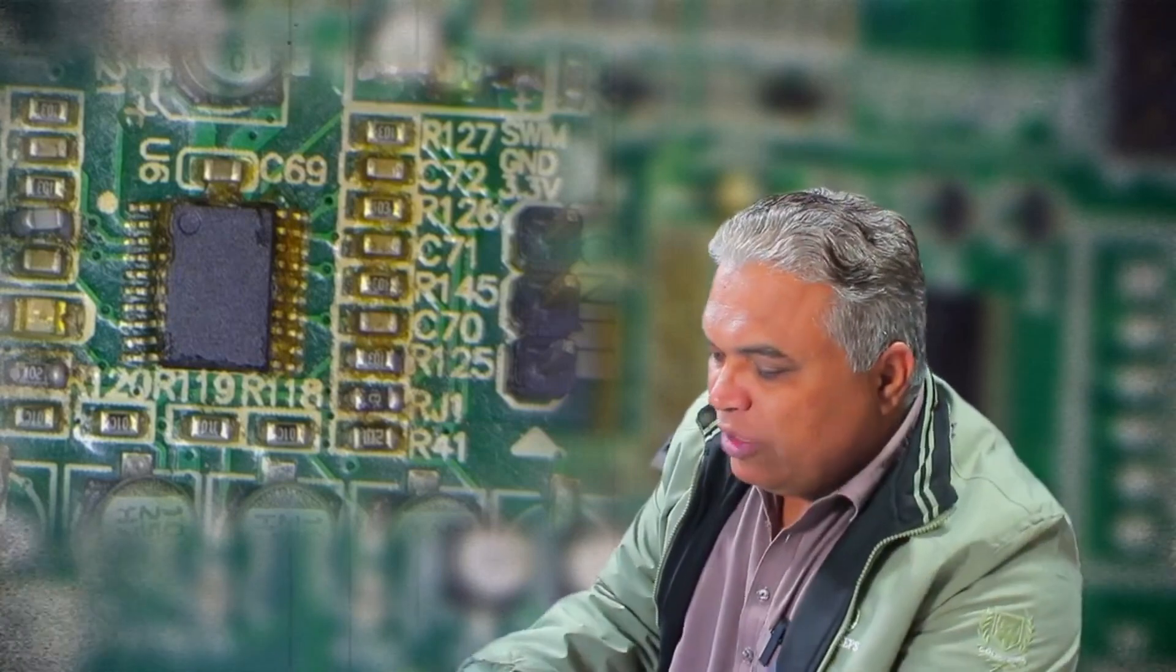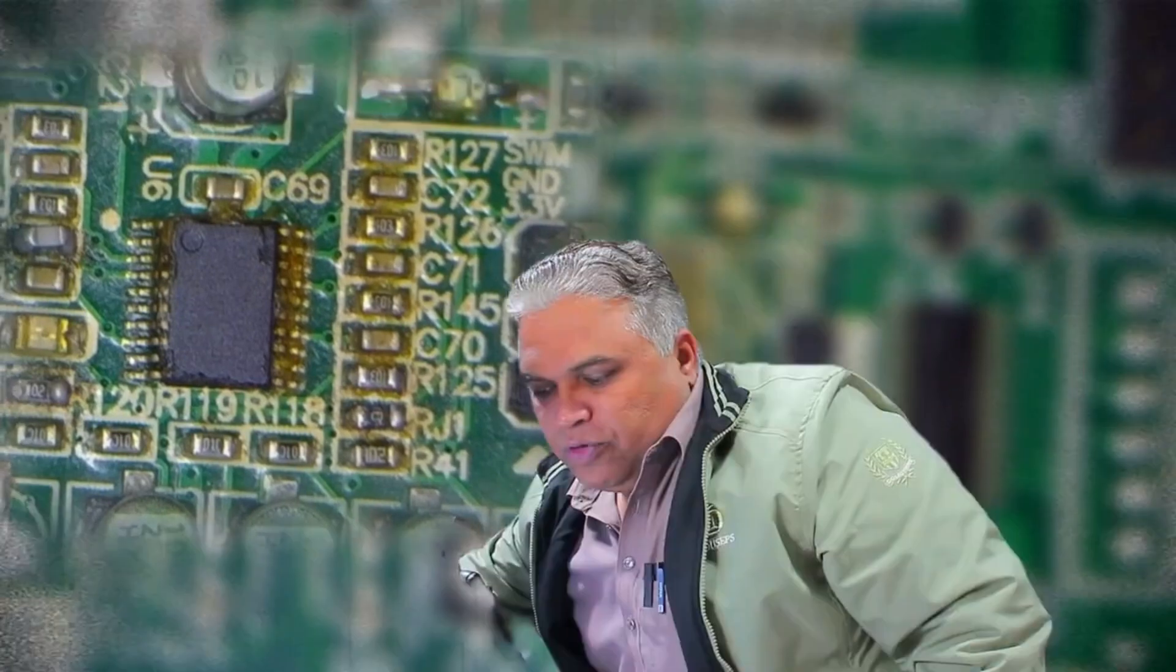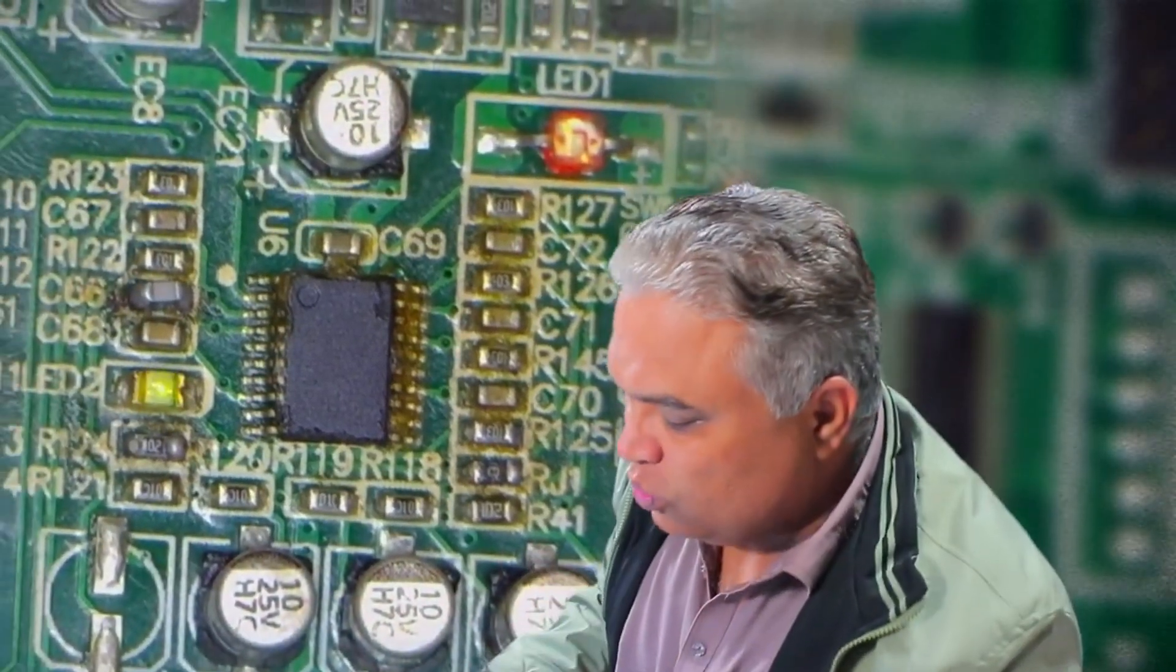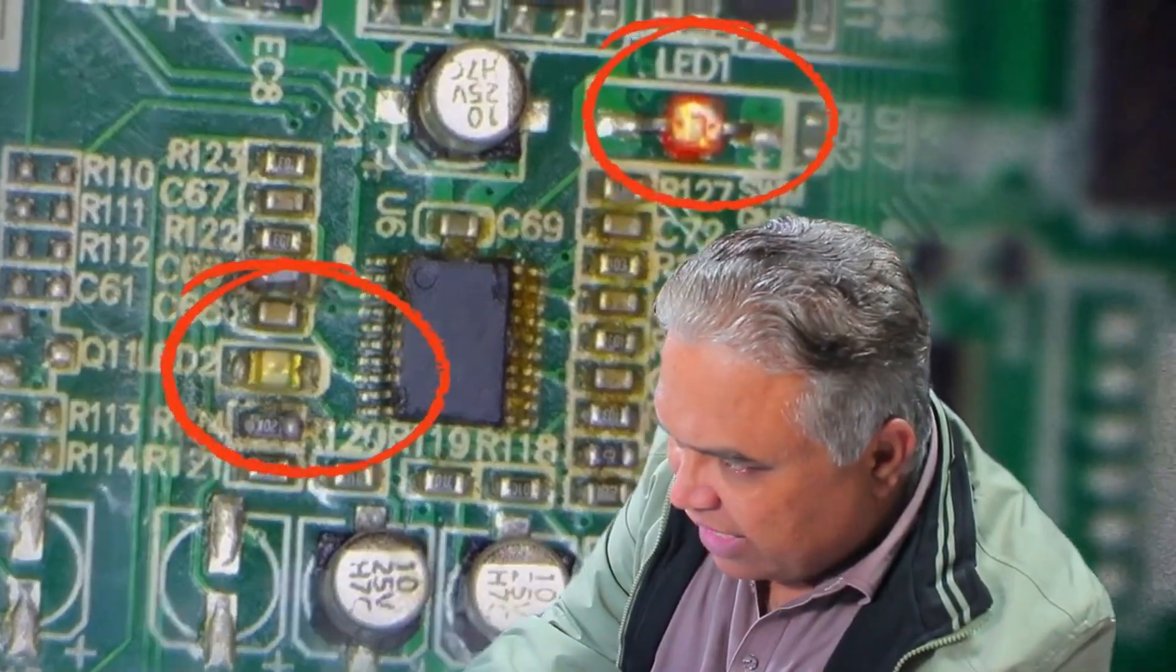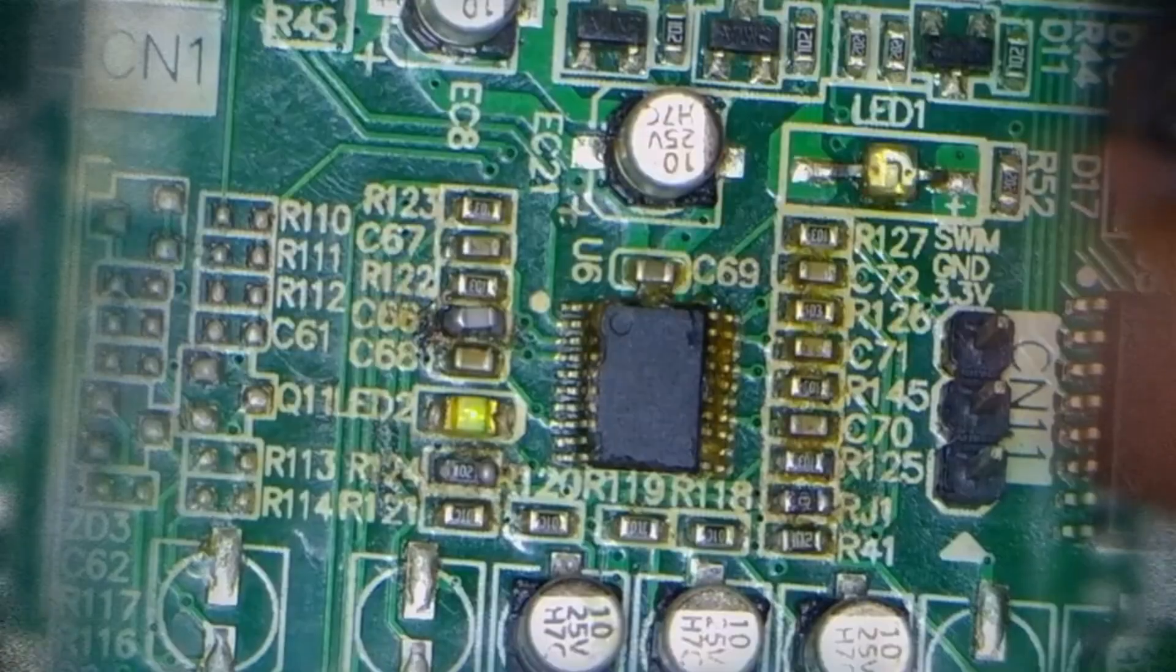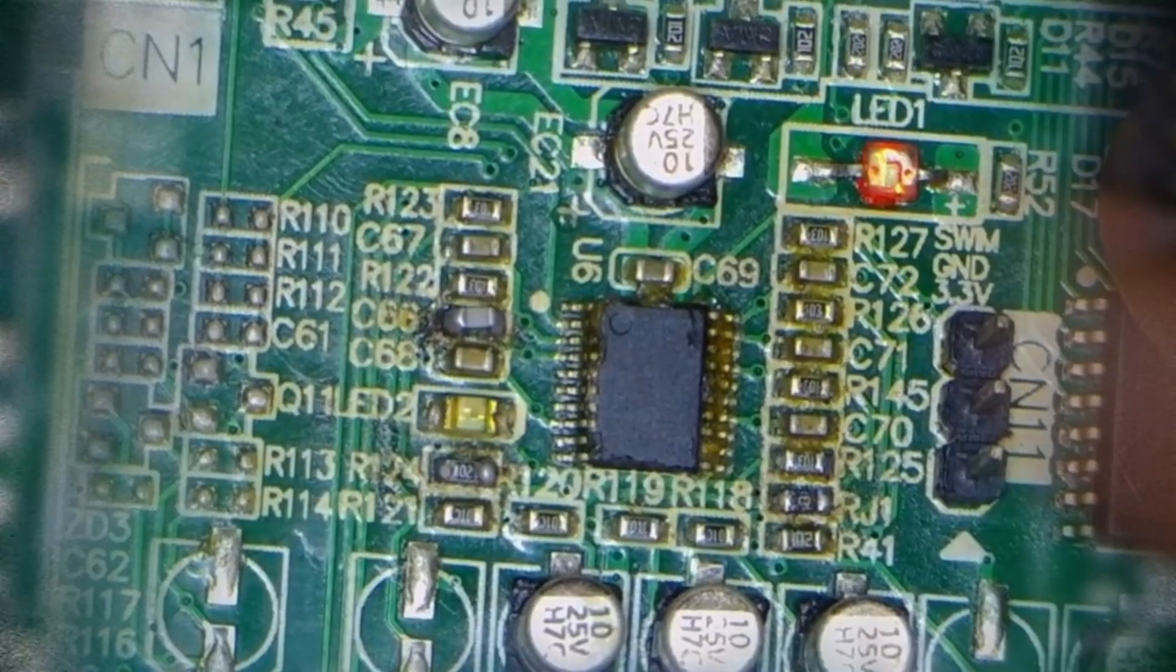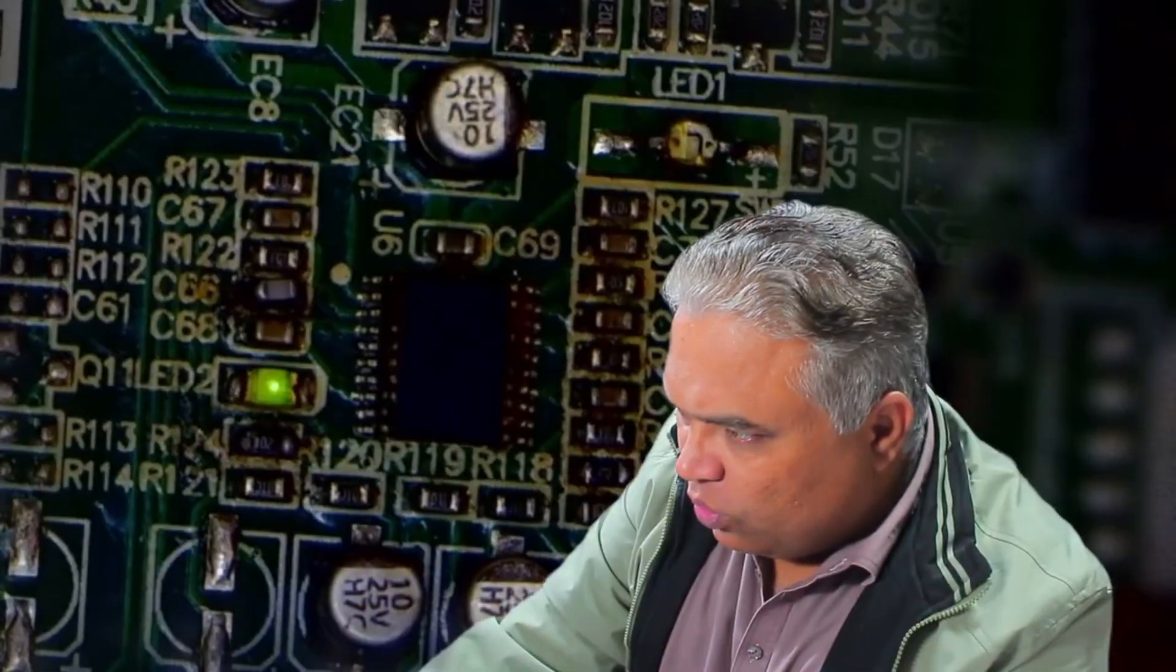First, we need to understand why we need to reprogram it. Sometimes, issues arise that require reprogramming. Let me demonstrate by turning on the PCB. As soon as I power on the PCB, you can see that two LEDs have turned on. One of them, LED1, turns on briefly and then starts giving an error signal.